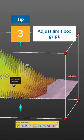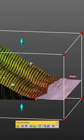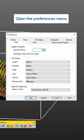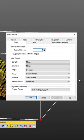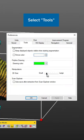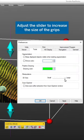Sometimes the grips on the limit box can be quite small. In the preferences menu, find the tools tab and you can adjust the size of the grips.